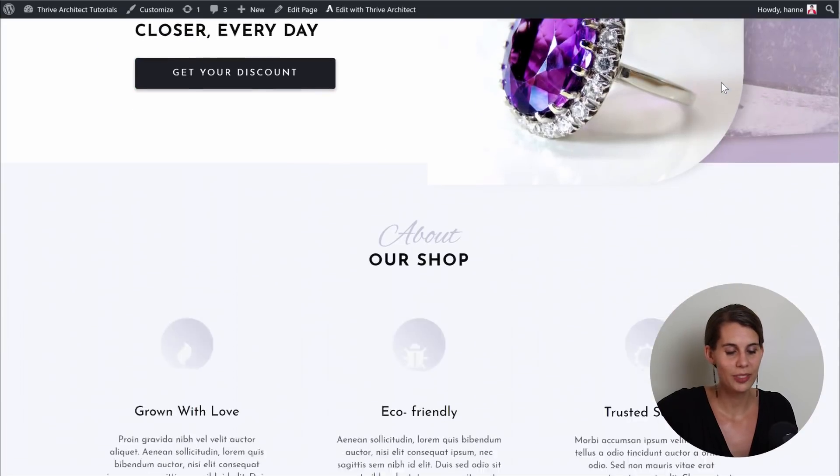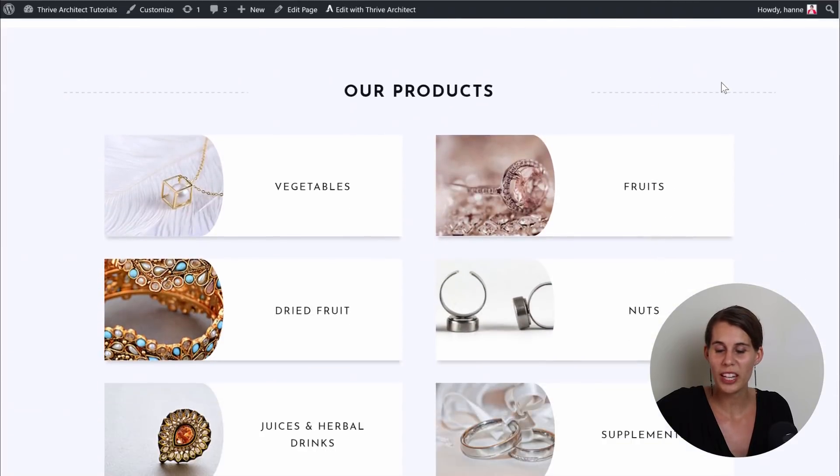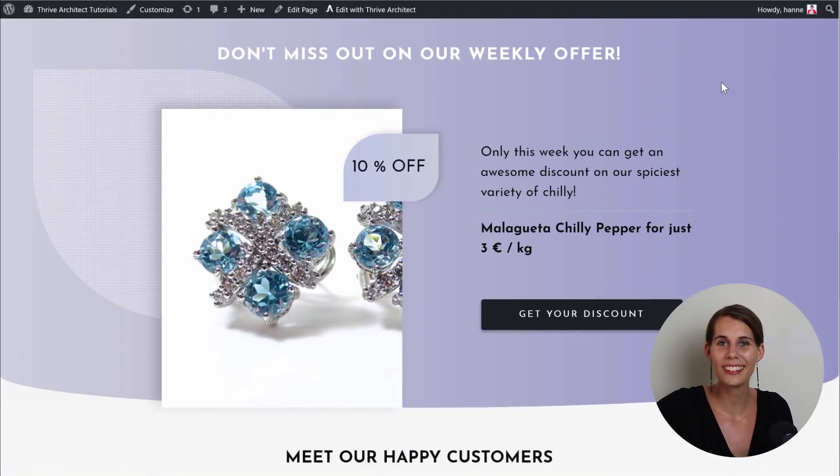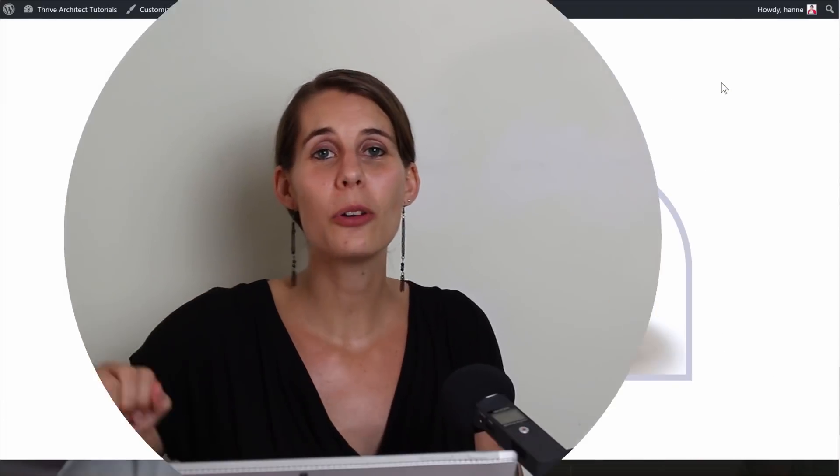Now let's preview our page. As you can see, we have our new colors, our new pictures — everything looks great with this new design and it only took us a few minutes. This is how you can use a template and take advantage of everything that our designers already did — the nice shapes of these images, the shadow effects, and so on — and quickly customize it to fit your brand and your local shop. I hope you liked this tutorial. If you have any questions, don't hesitate to leave them in the comments below.